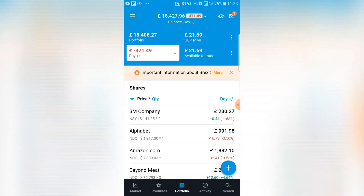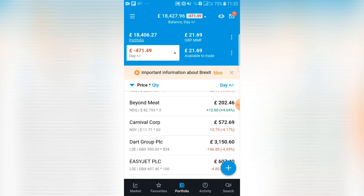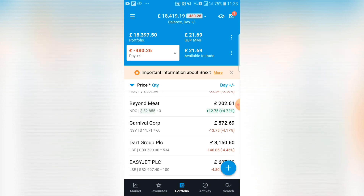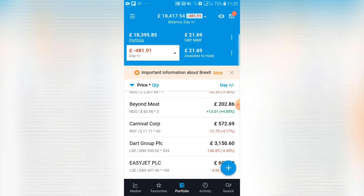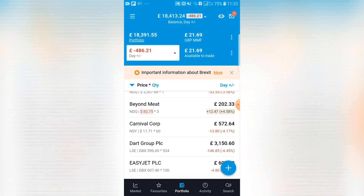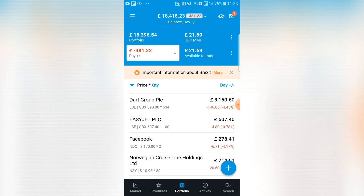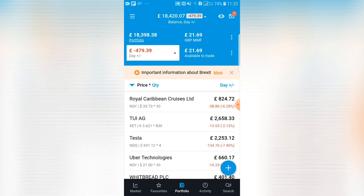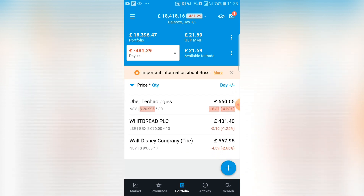Scrolling down in the portfolio, you can see your different positions. For example, Carnival Corp: it tells me the stock exchange — the New York Stock Exchange — the current value at $11.71, and I hold 60 shares. That gives a pound value of £572. Just be aware — 60 times $11.71 is more than £572 because the stock is denominated in dollars and my base currency is pounds, so it's converted for you. It also shows your gains and losses for the day in percentage terms.